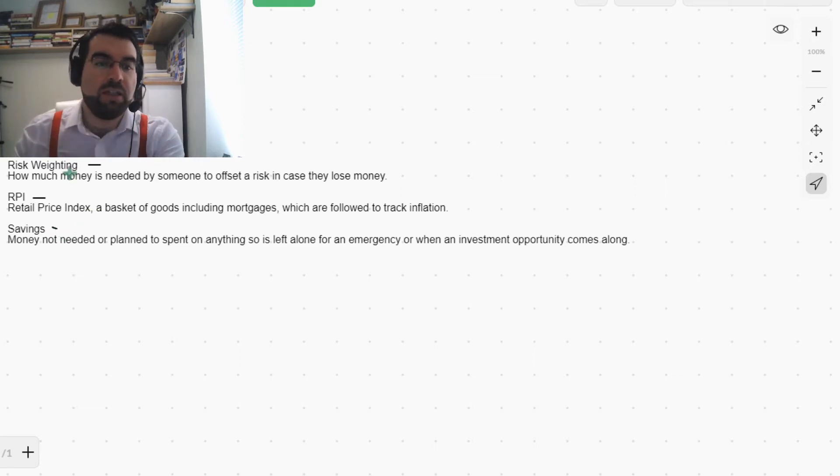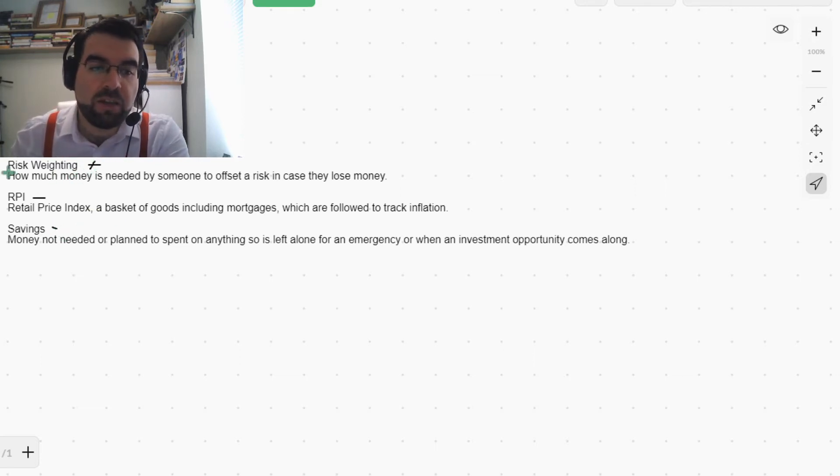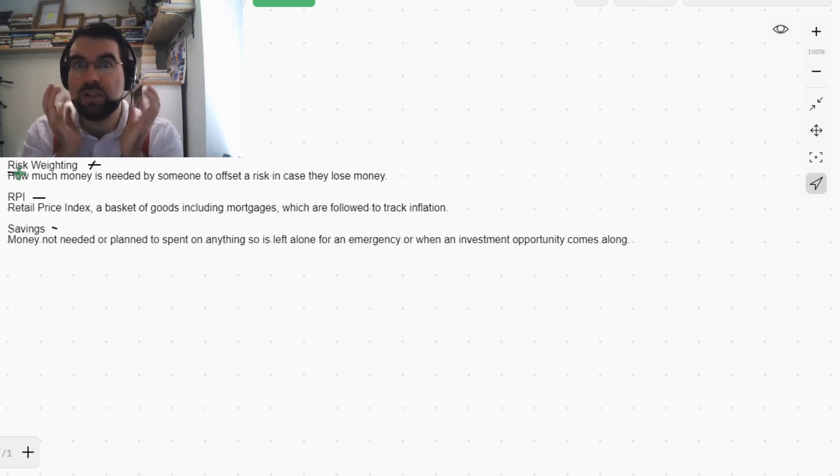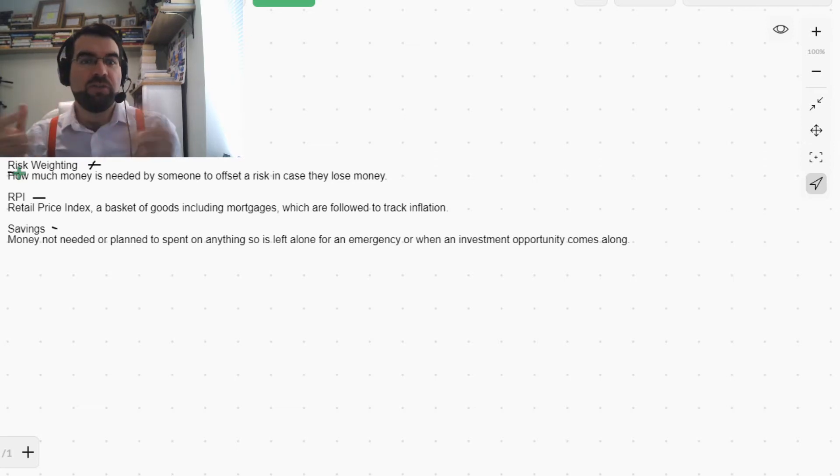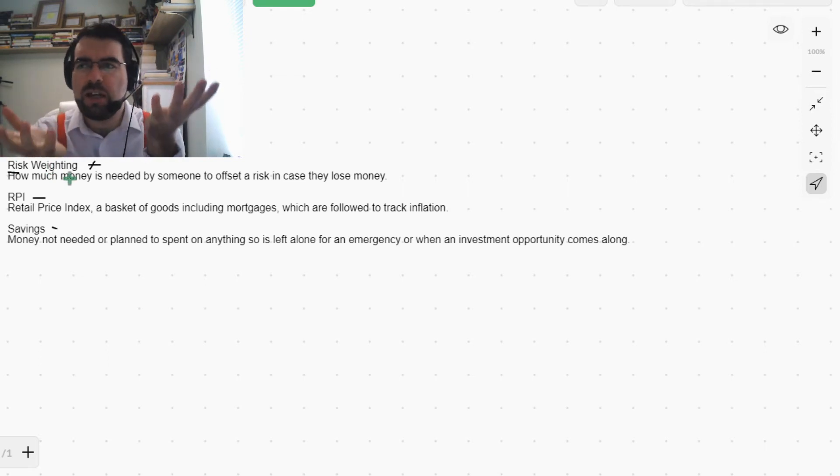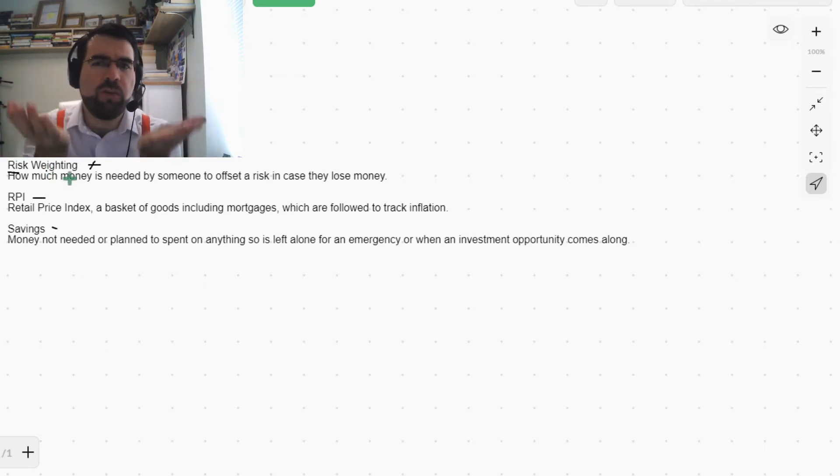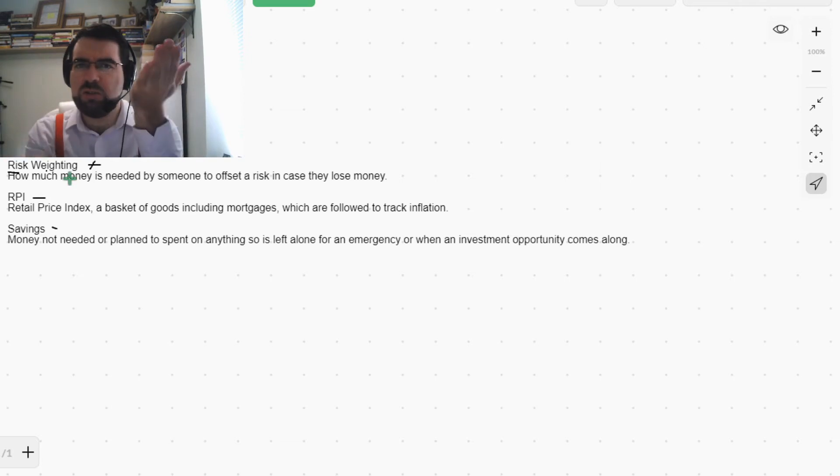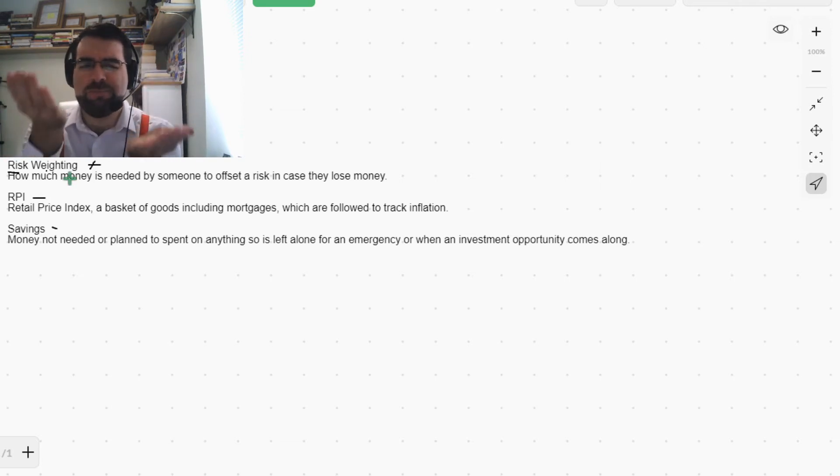Okay, so risk weighting. Risk, the uncertainty factor, what could happen, dangers involved in something. And weighting, so we're accounting for, we're considering this much risk or that much risk.